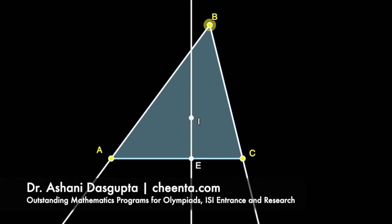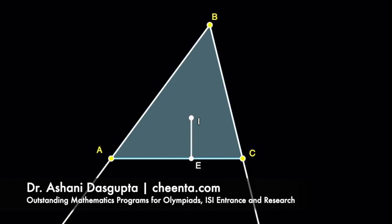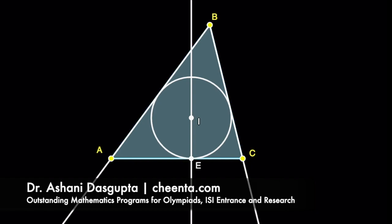The incircle is drawn centered at I with radius IE. Now suppose EI intersects the incircle at the point F. We will use the point F later in the construction.